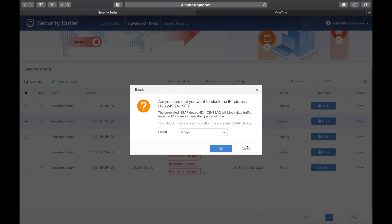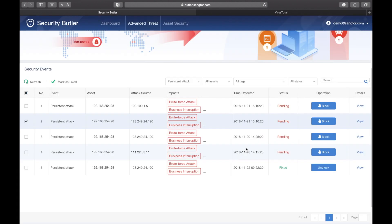This information might be available on your firewall, but this process requires log analysis and time. But, with Security Butler, more detail is available at a glance.